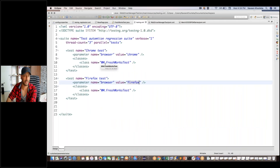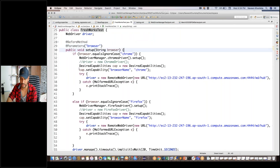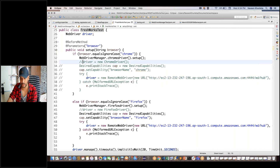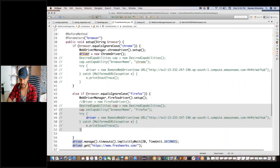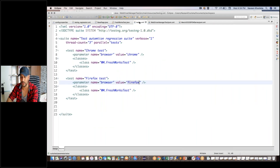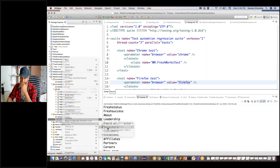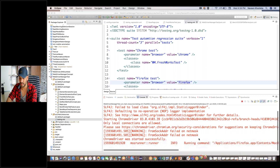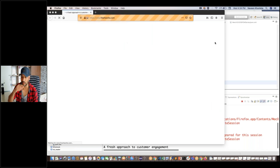The @Parameters annotation will pick the same parameter defined in the TestNG XML. I'm assuming you know TestNG concepts — we have already covered these things many times. Now if you want to run it on a local machine, simply write driver = new ChromeDriver(). Let me comment out the remote part and uncomment the local driver. Run your testng.xml file — you should see two browsers running in parallel mode.